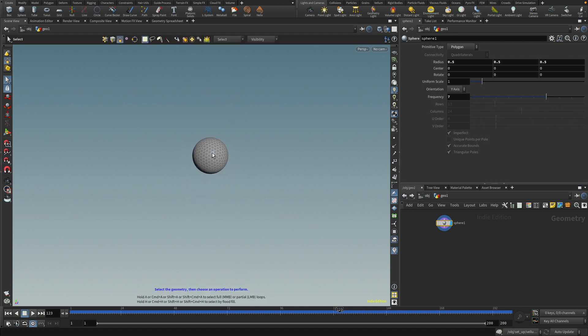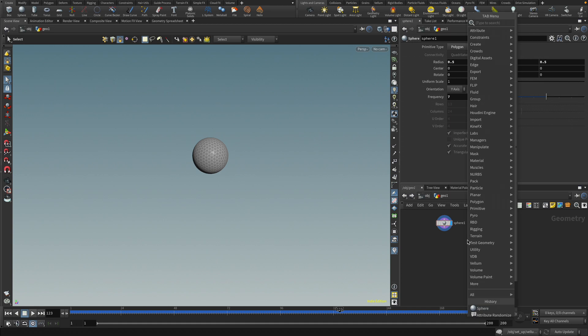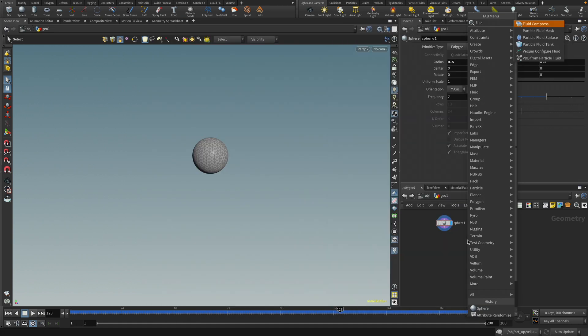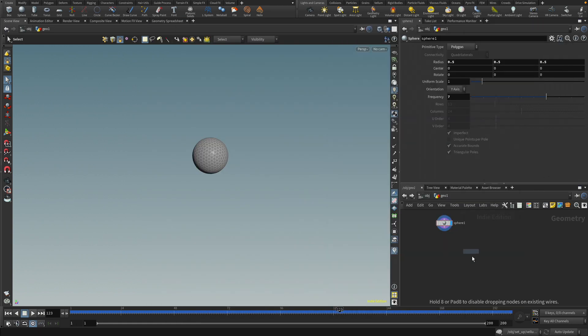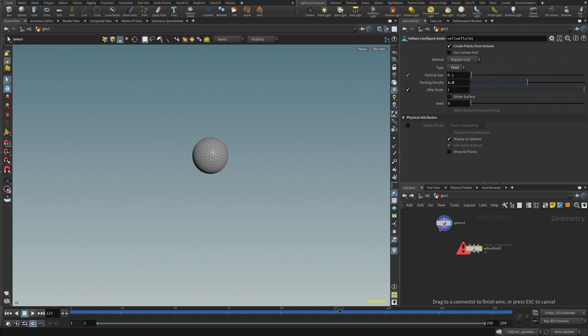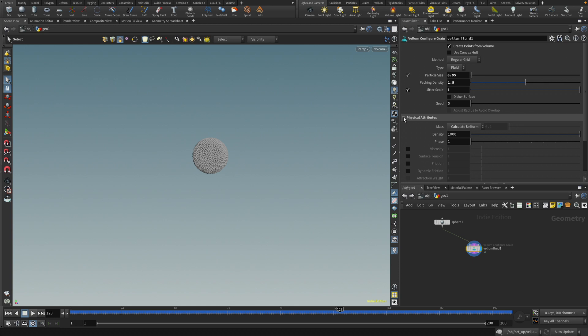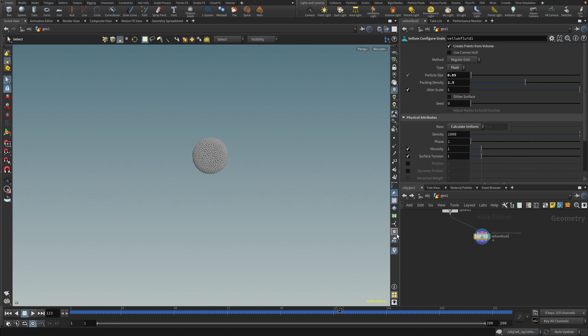So we need to do two things. First, we need to do the actual balloon, that will be the cloth, and then we need to also make the fluid. So let's do the fluid first. Let's create a vellum configure fluid. I'm going to drop it down there, go in here. I'm going to set the resolution a little bit higher, and you might want it higher, but to keep this tutorial fast, let's just have it like this. And let's also just set some physical attributes for fun, like viscosity and the surface tension. So, and that's it.